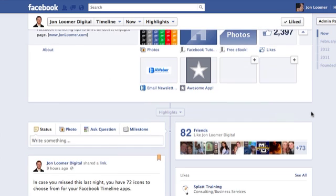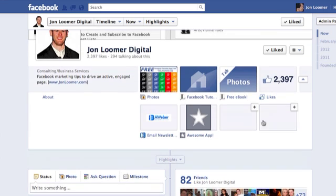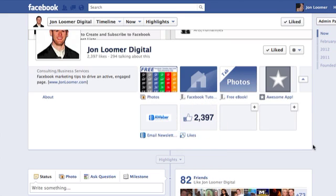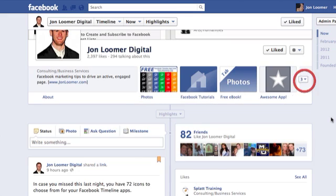Anyway, so now that's there. We can also determine where it's going to be so you can swap it with something else. Let's just swap it with likes and put it at the top. There it is, my awesome app is at the top. And that's really it.